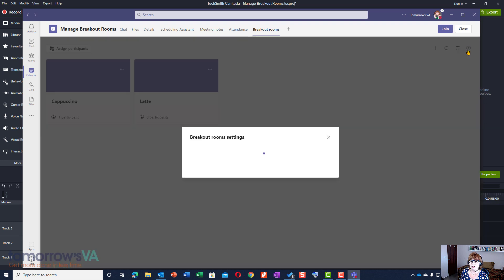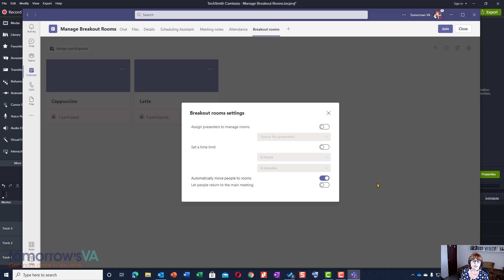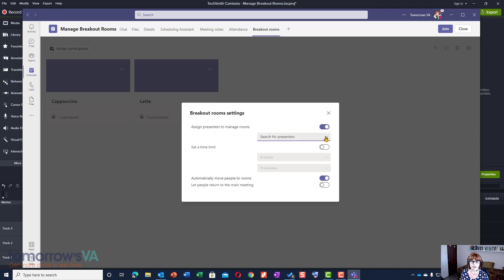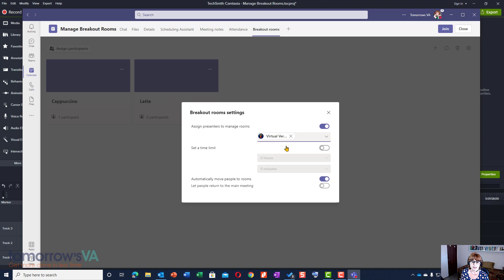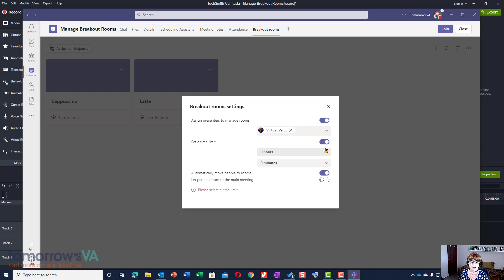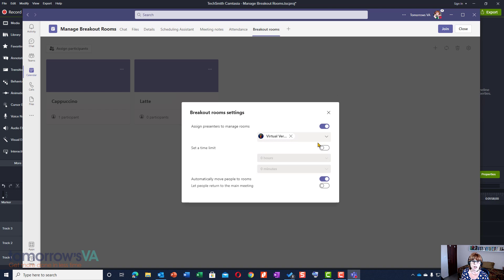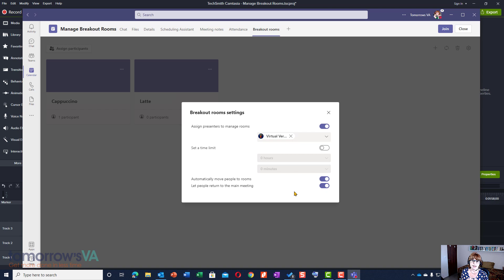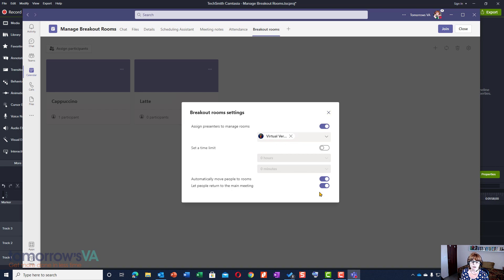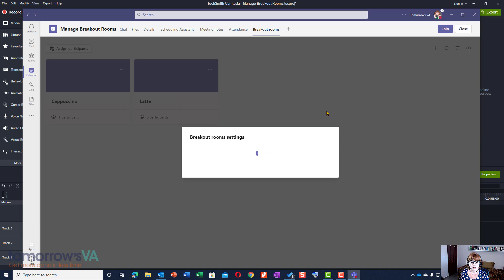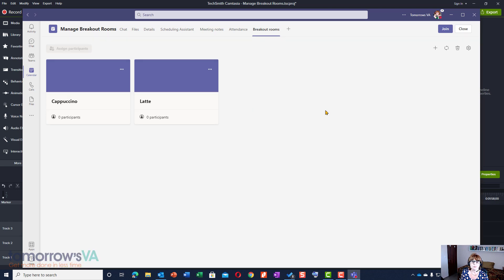We're now going to go to the cog over here because this is where I'm going to give Veronica the power to manage the breakout rooms. So I'm going to assign a presenter to manage that breakout room and the person I'm assigning is Veronica. I might or might not want to set a time limit. Veronica will be able to do that at the point when she manages the rooms but I can do that ahead of time if I want to. I can automatically move people to rooms. That's what we already told Teams to do. And letting people return to the main meeting means they can come back to the main meeting if they want to to ask a question and they'll have the option to return to their breakout room. If you don't take that one, they won't have the option to return to the breakout room. So once we've done that, our breakouts are now ready.